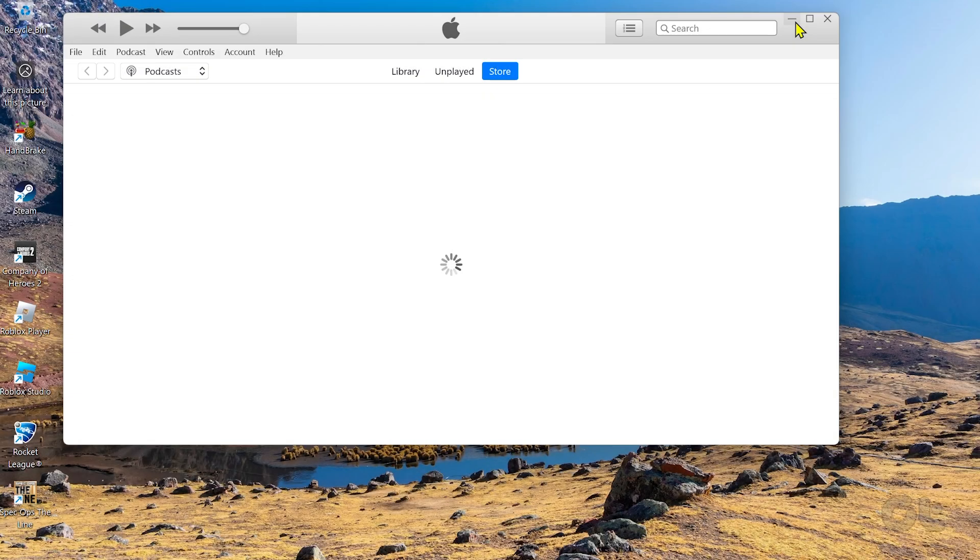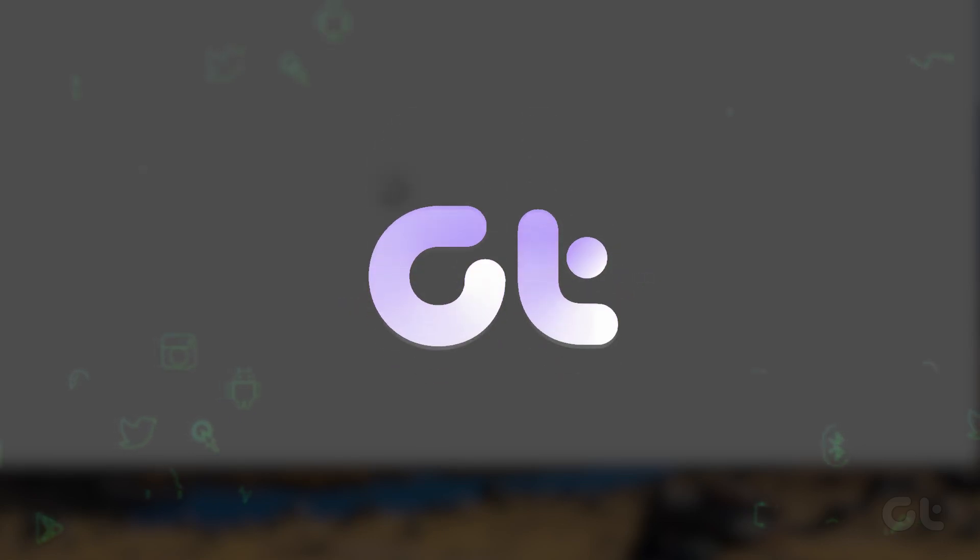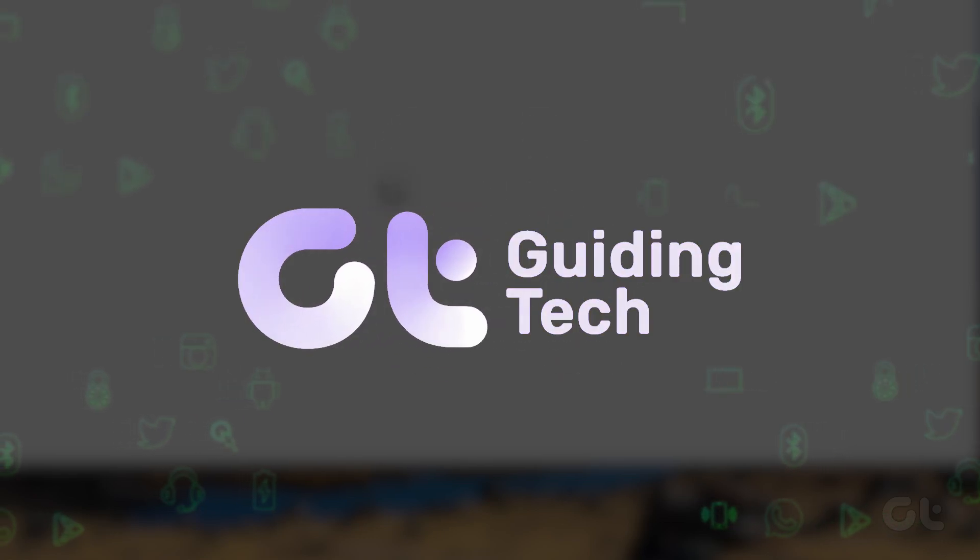Tired of iTunes not running properly, or not even opening on Windows? Worry not, as in this video, we're going to fix it.